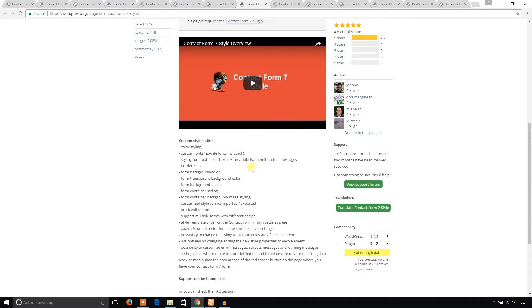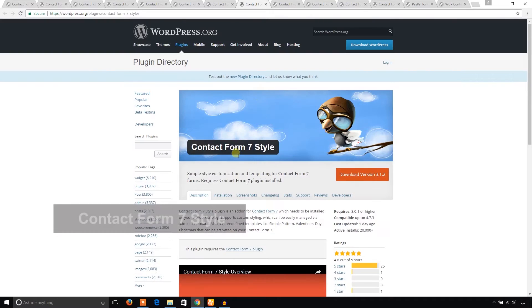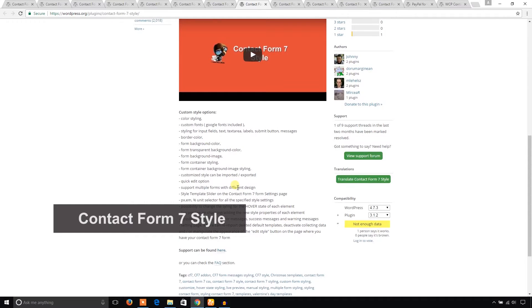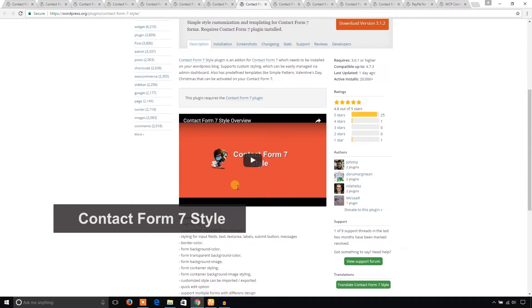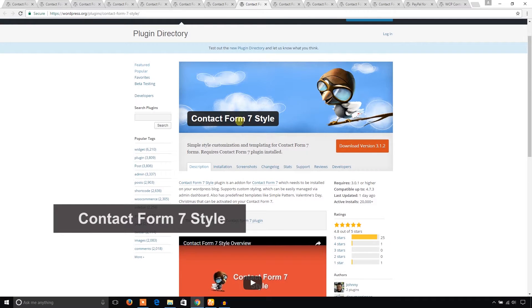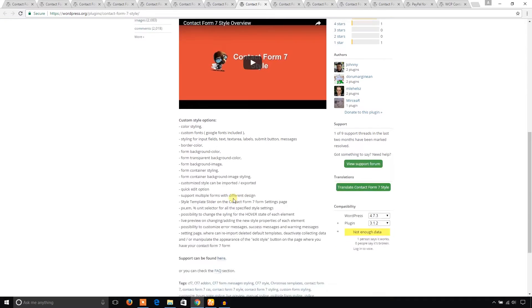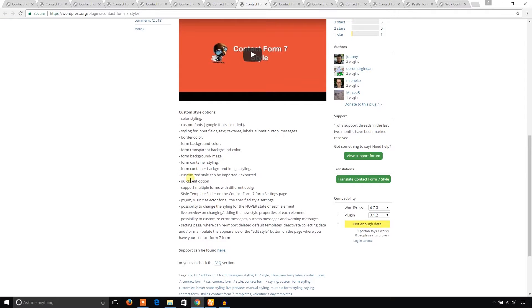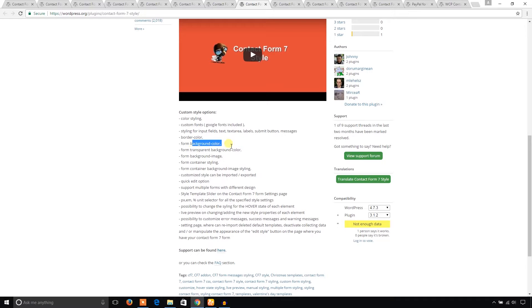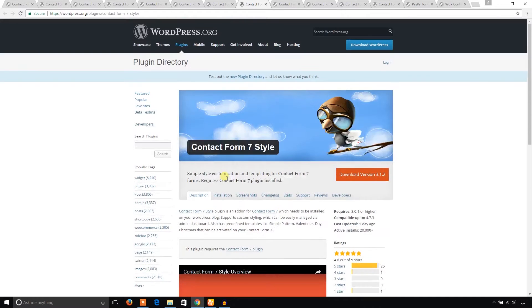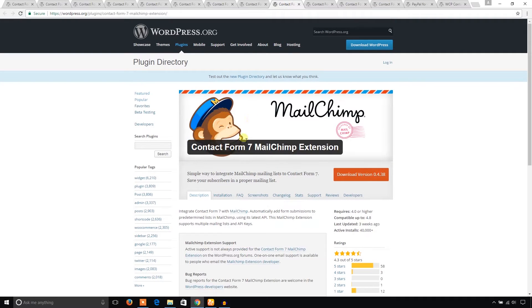You can choose background color and background image. Another one is Contact Form 7 MailChimp Extension. You can integrate MailChimp in the Contact Form 7 plugin using this extension.